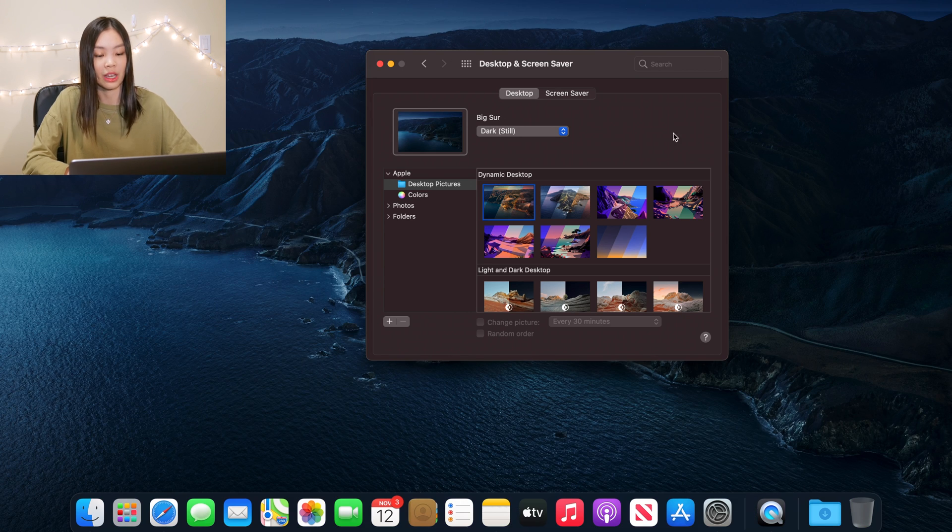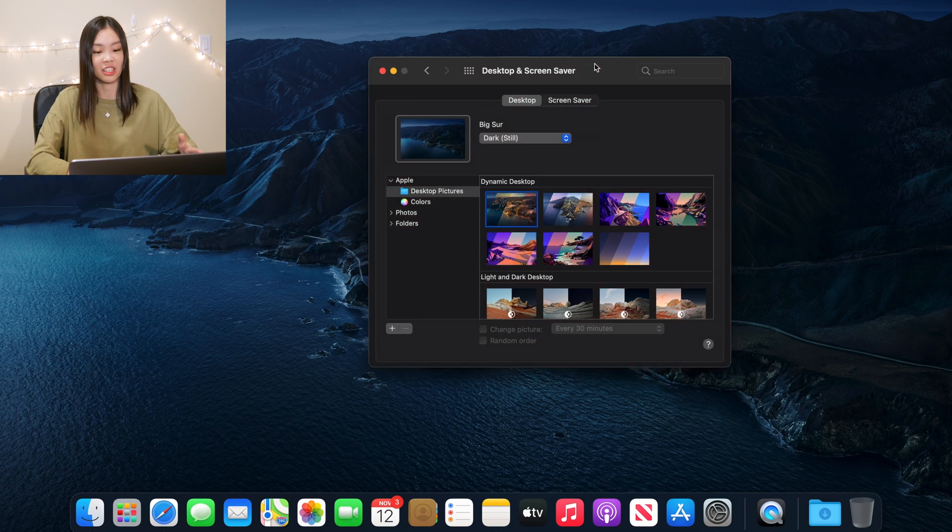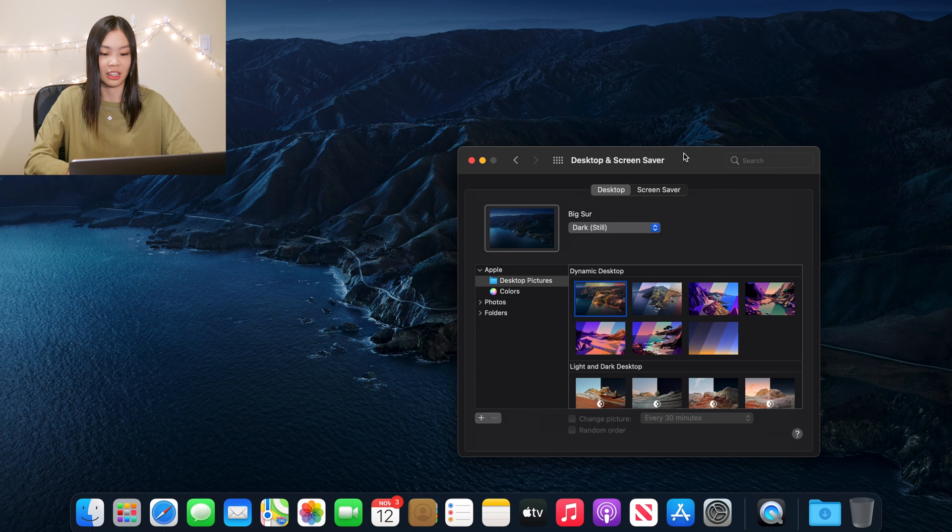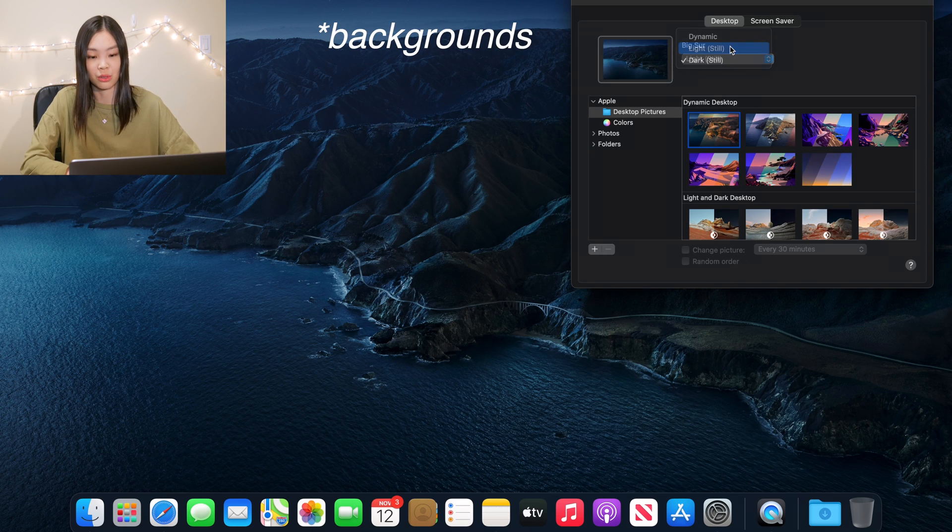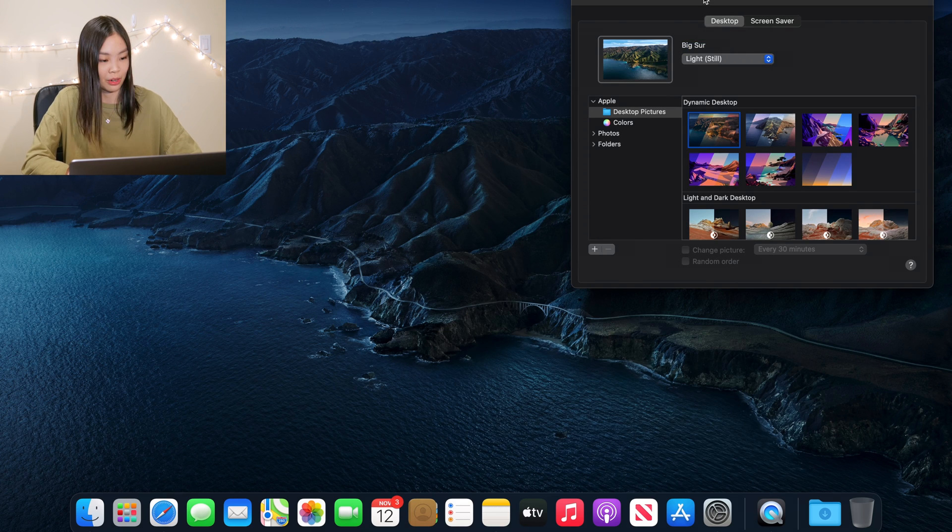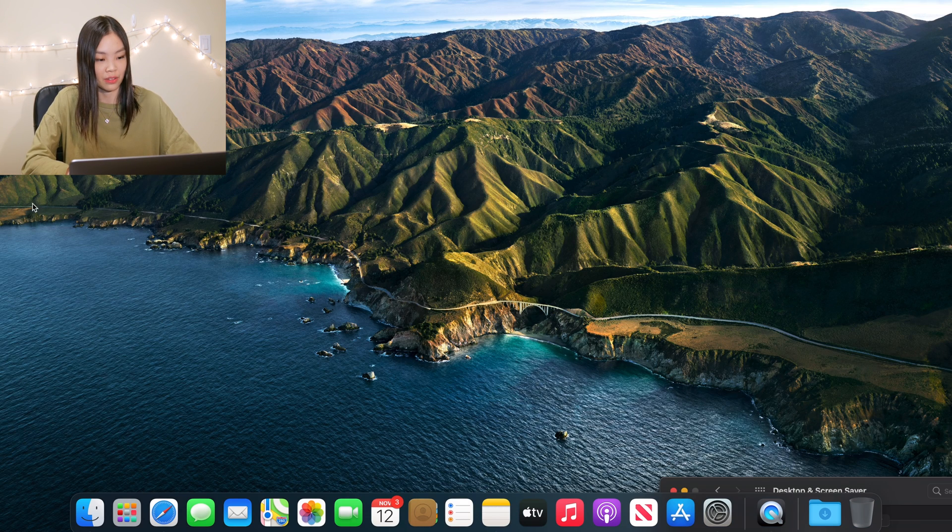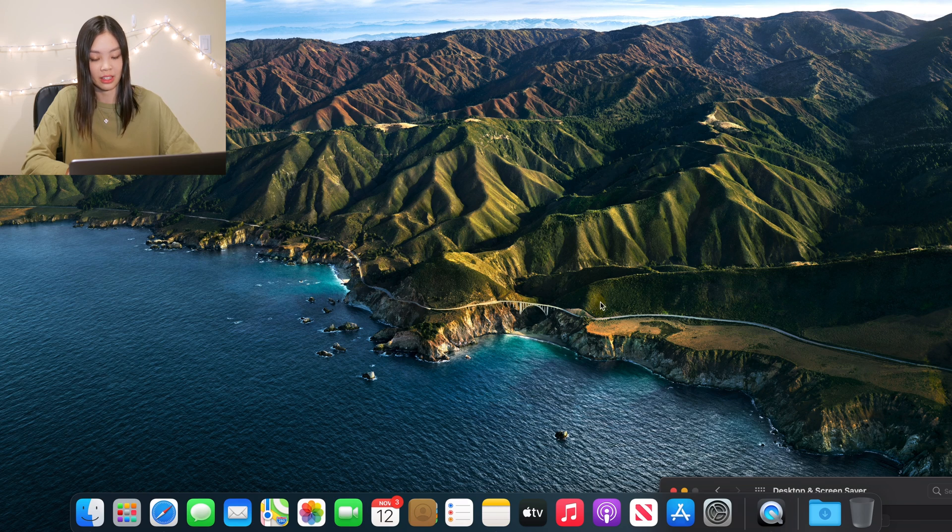Oh okay, so you can change it to other Big Sur screensavers. I would imagine driving on this highway, like that would be so beautiful.